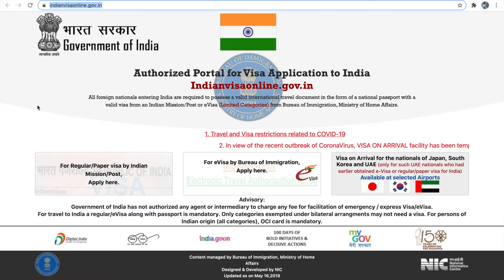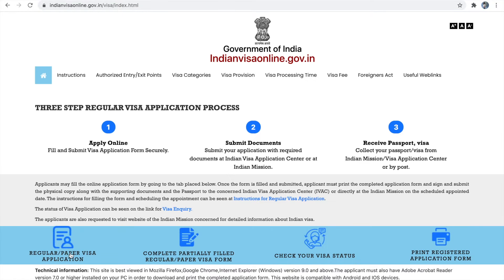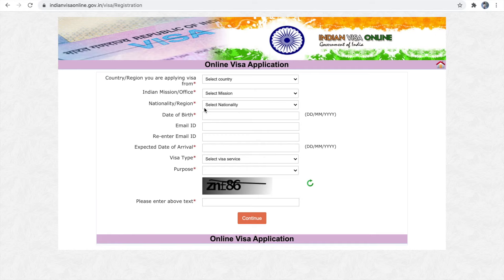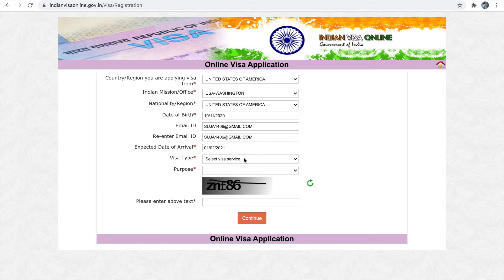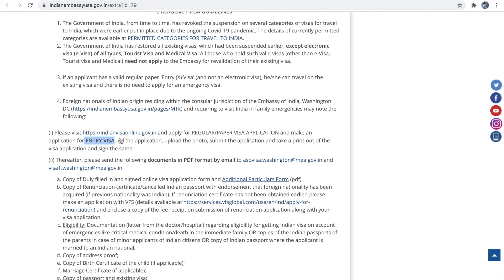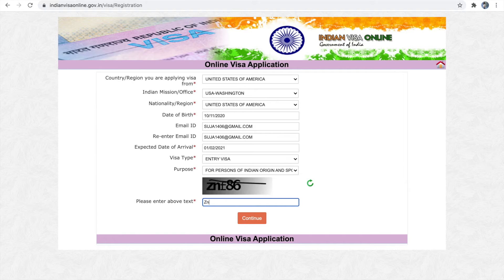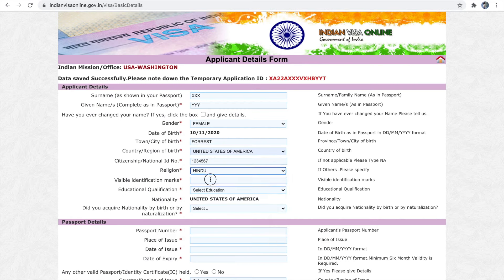I'll give the link for this website in the description. Click on the 'Apply Here' button and go for regular visa application. We have to fill all the information in this form. After providing all the information, you have to select visa type as entry visa — this is what is mentioned on the Indian Embassy site. To apply for emergency visa, we have to select visa type as entry visa. For purpose, you can select 'Person of Indian Origin.'